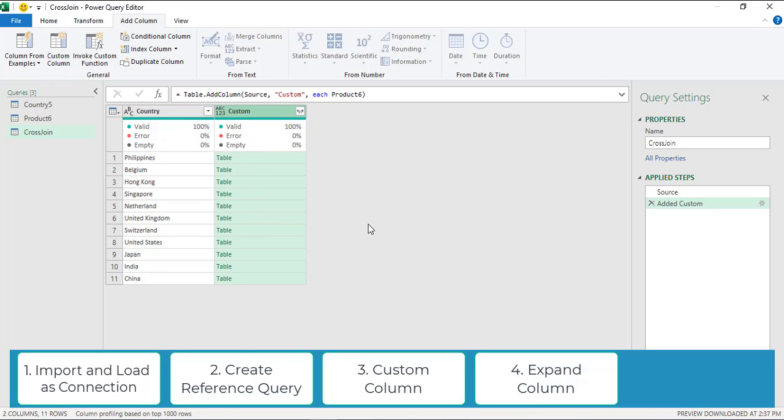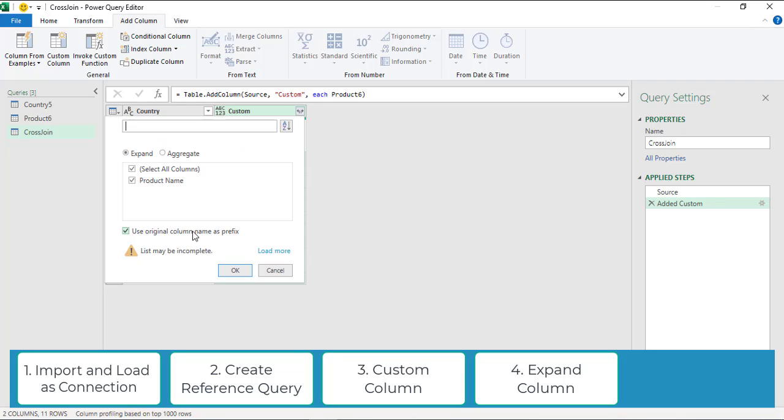Step four: once we have performed these three steps, we will get this new column. Click on this expand button, uncheck use original column as prefix, and select the columns that you would like to show in your cross join query.